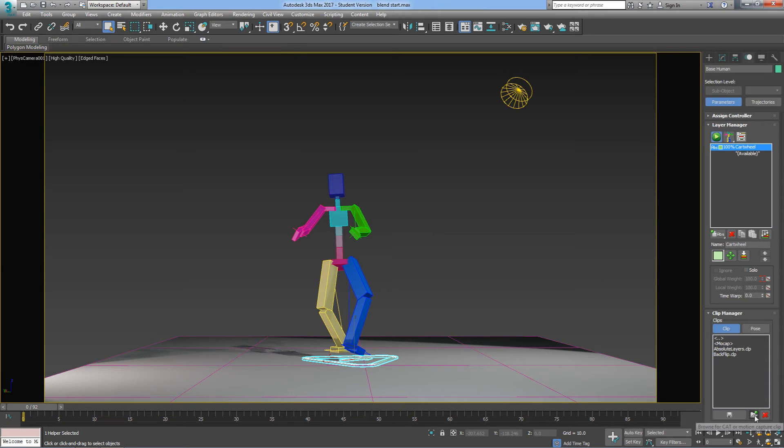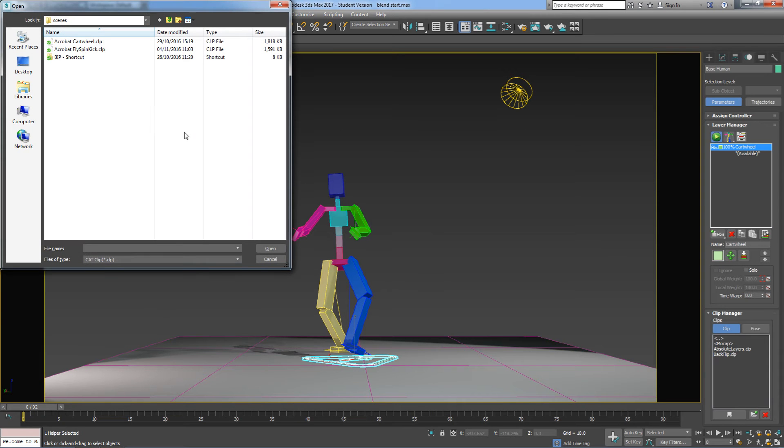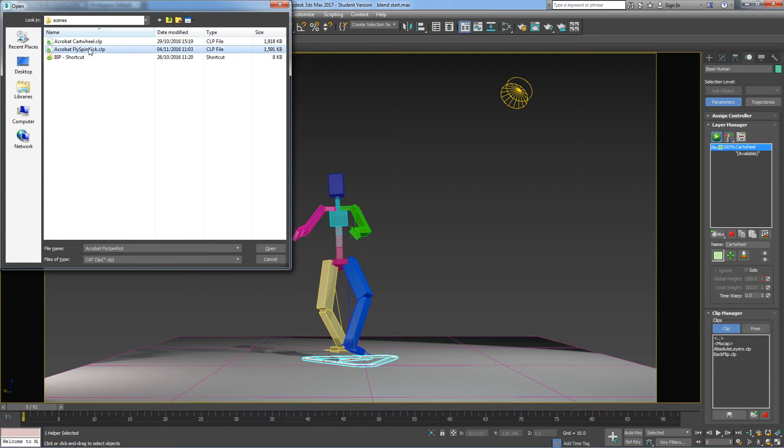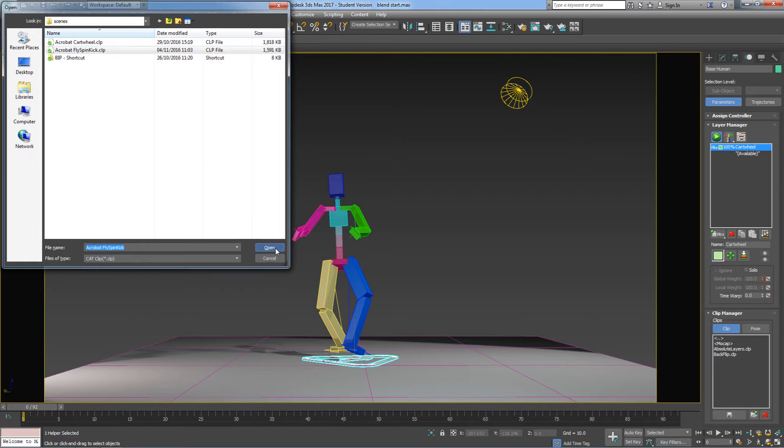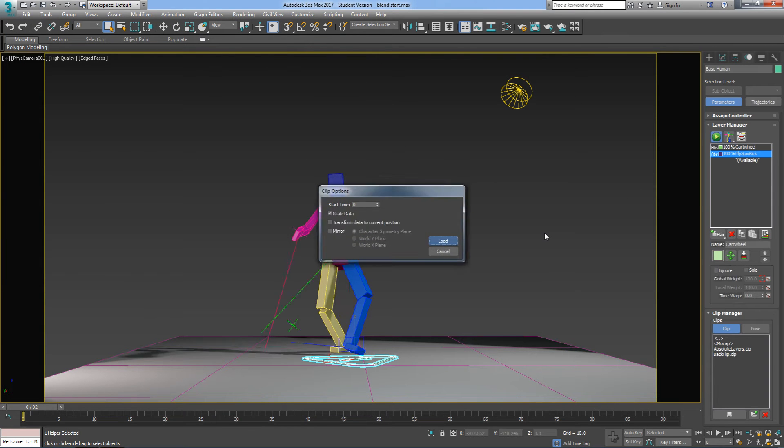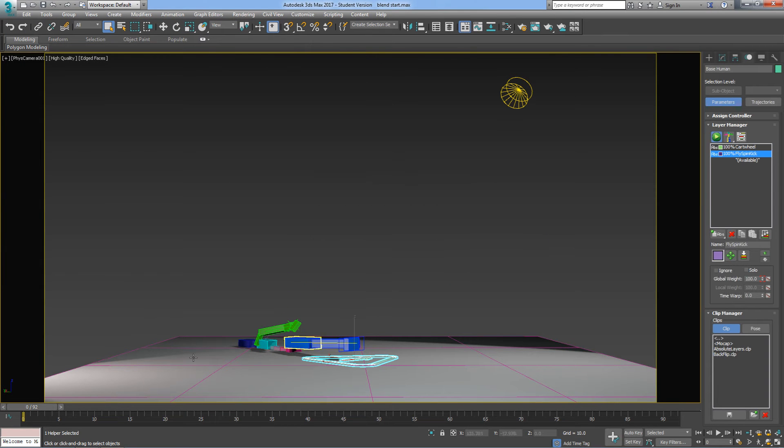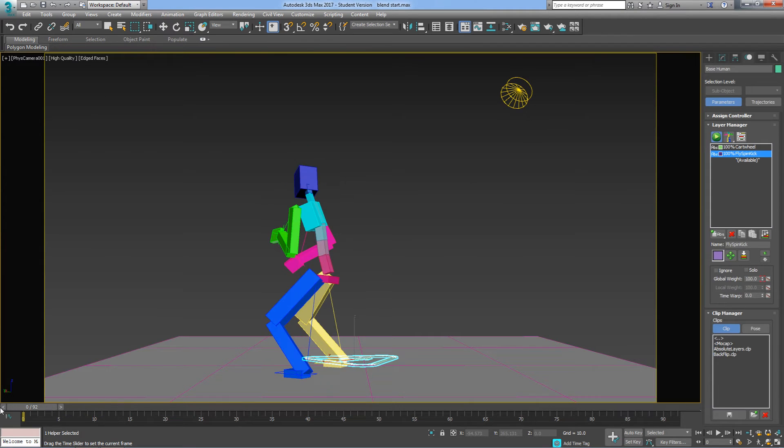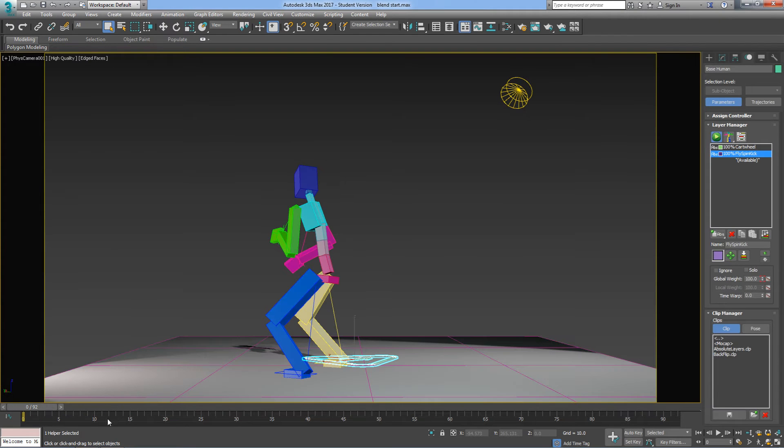So I'm going to load in the next one now, another one that I cleaned up earlier, this is called Fly Spin Kick. I'm going to open that in the same way, just give it a little wiggle to get rid of that strange thing that happens.